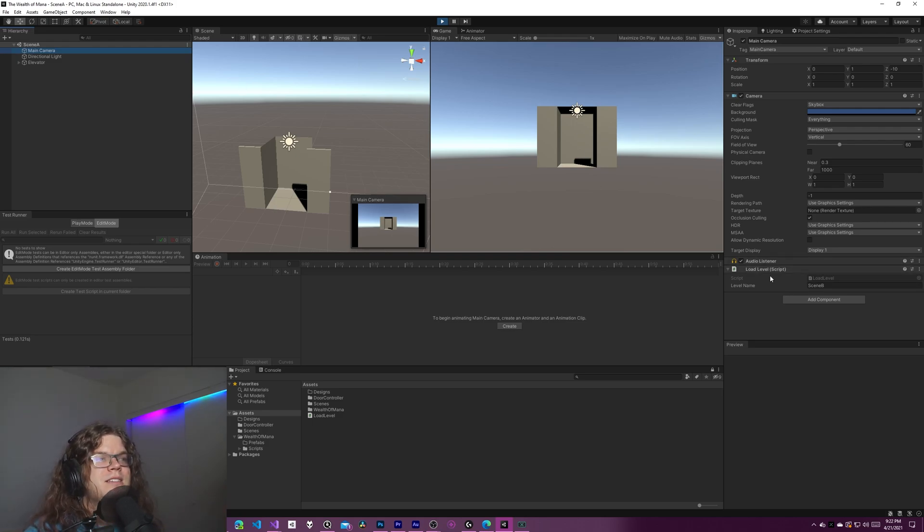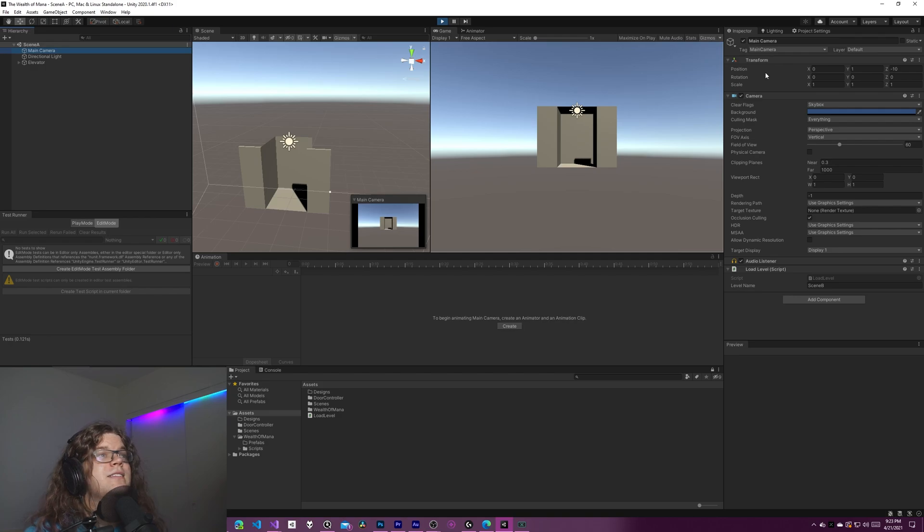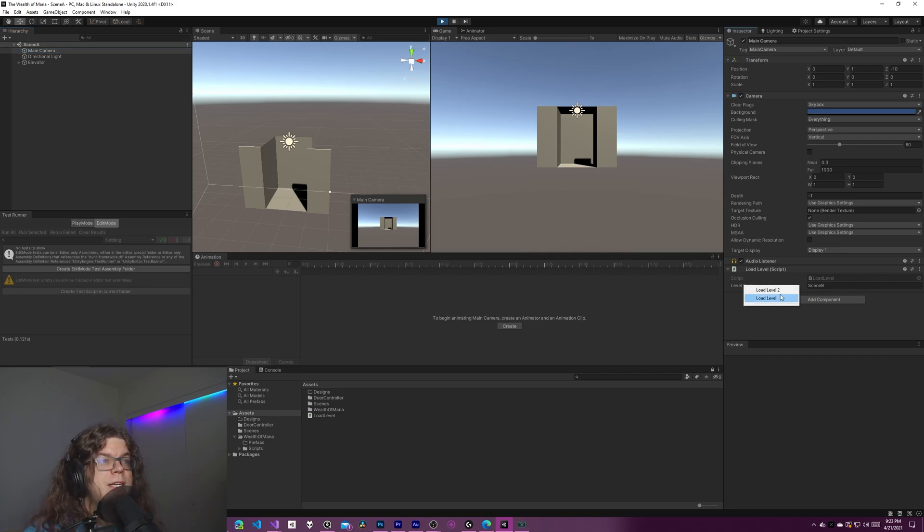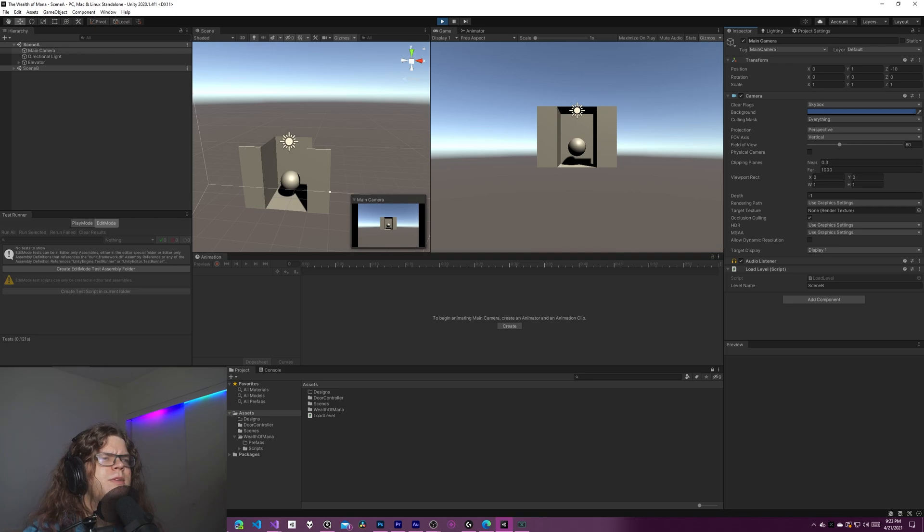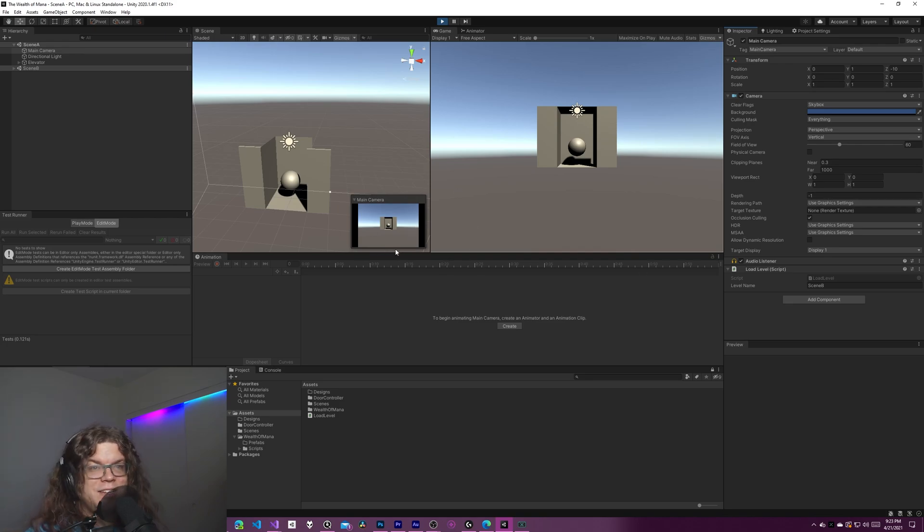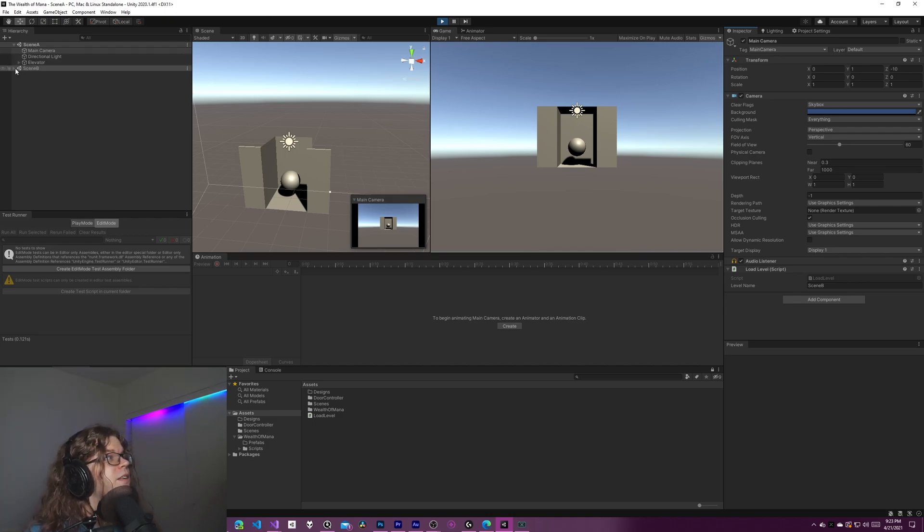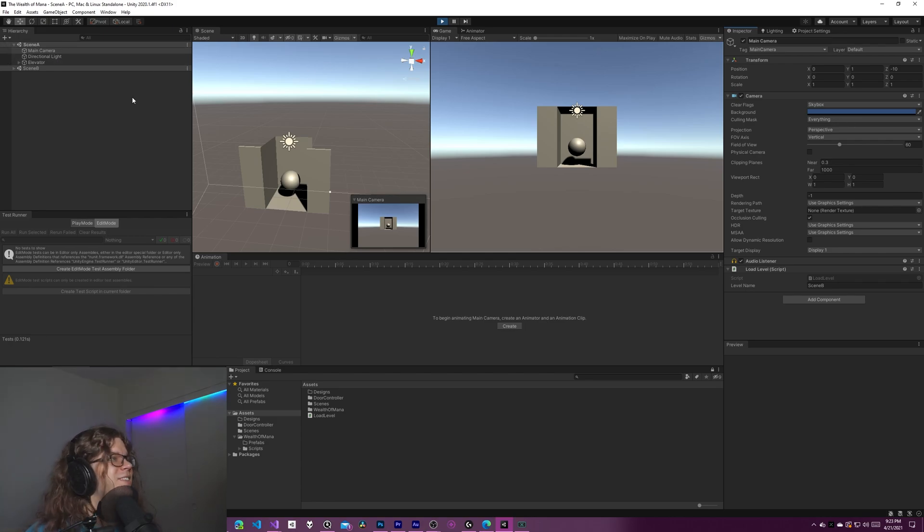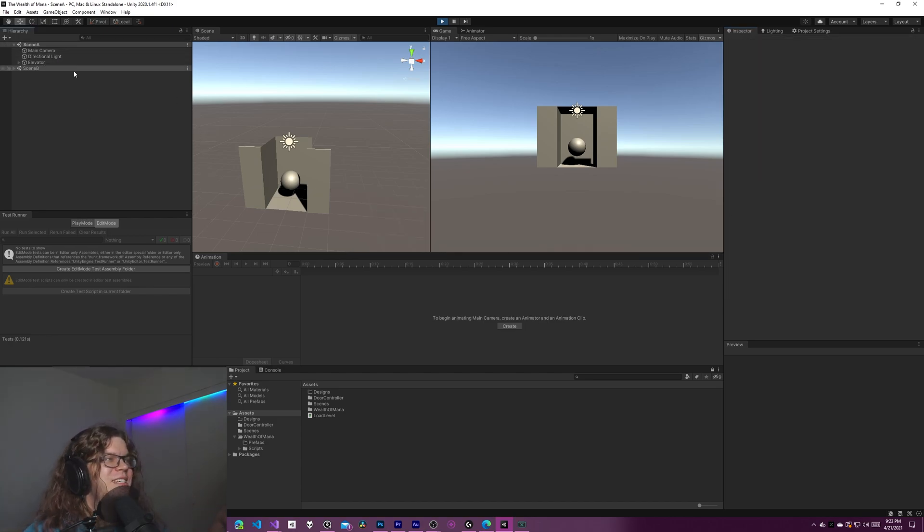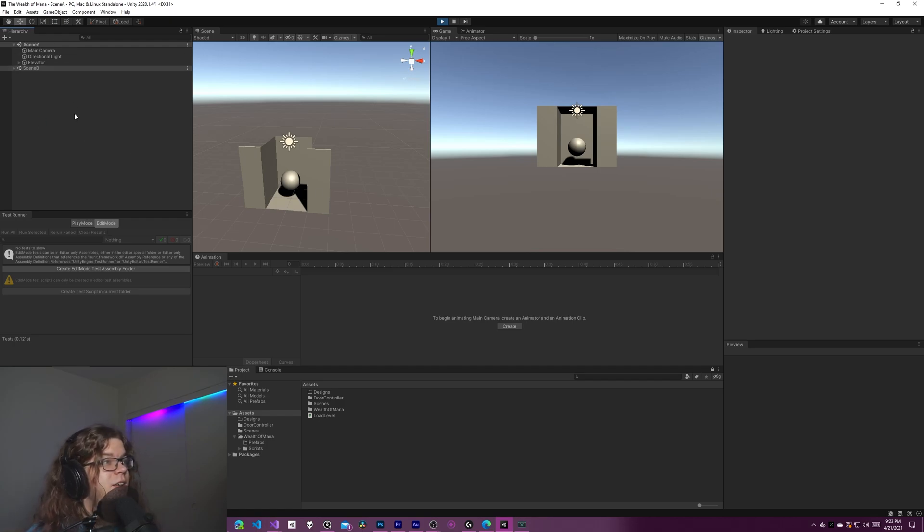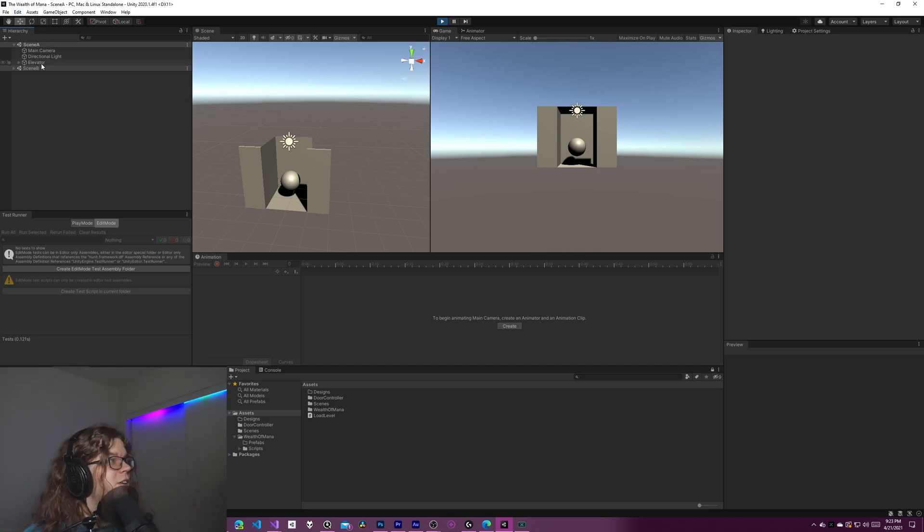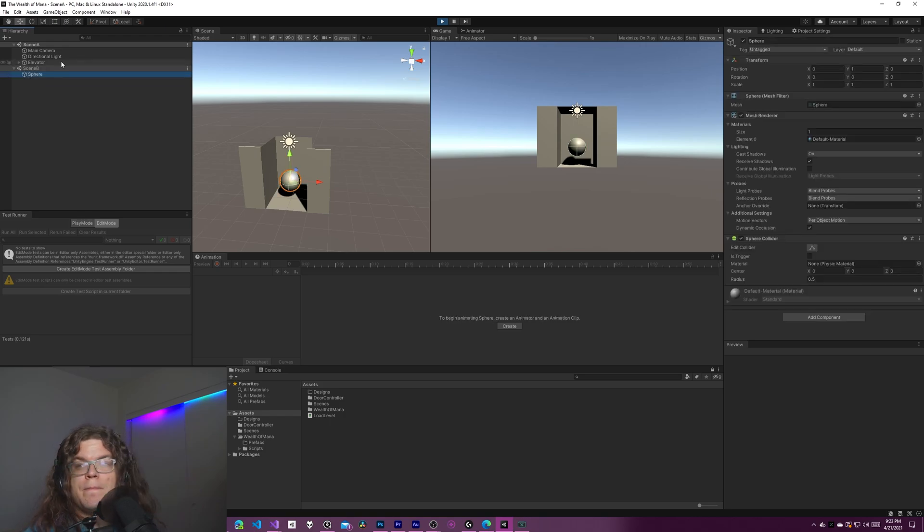But how this works is there is a load level script over on the right hand side. This is attached to the main camera. It can be attached to anything. All it does is loads the level. So if we cut scene B and just do load level, there's two of them there. That's from the experiment where we implemented this and I haven't cleaned it up. But this loads scene B. And so over in the hierarchy view, you can see that we have scene B and that loads a sphere into our other level.